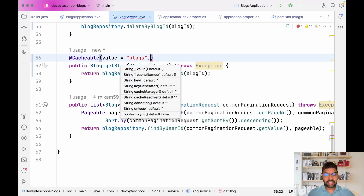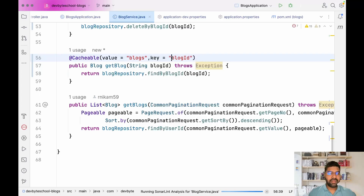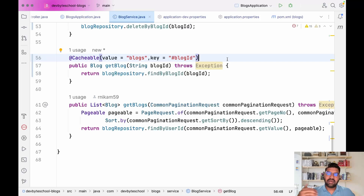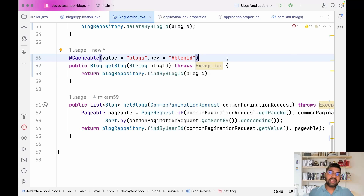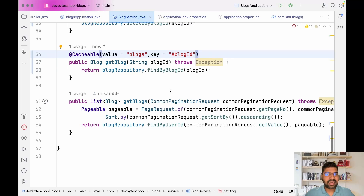After that we define a key, which is the blog ID. Here's the flow: whenever you hit the getBlock method, it first checks if the record is present in the in-memory cache. If the record is present, it retrieves it and gives it to the controller. If not present, it hits the database, retrieves the record, stores it in cache, and gives it to the controller. Next time you hit that particular service, the cache is already populated with that blog so it retrieves from there. The key is the blog ID and the value is the entire JSON response.